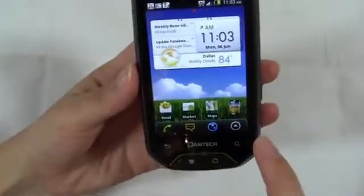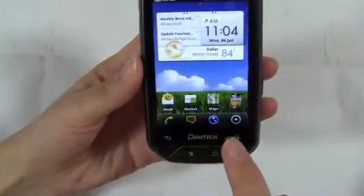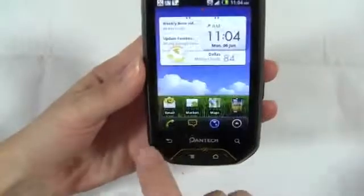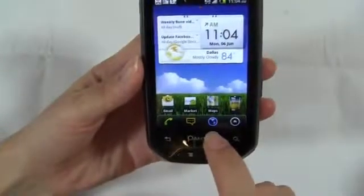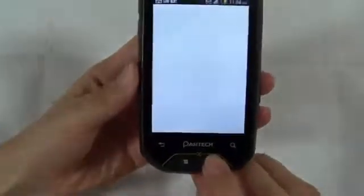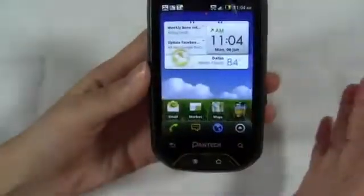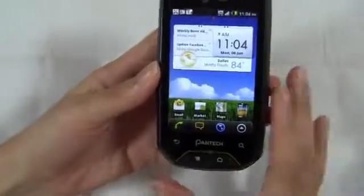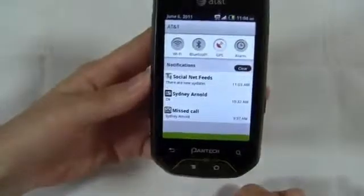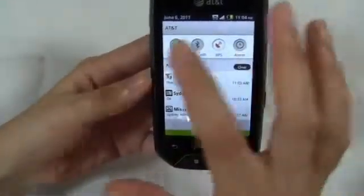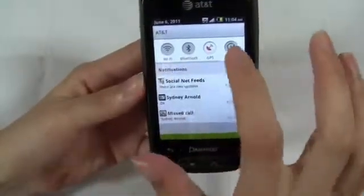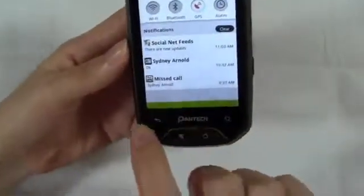Right off the bat you'll notice the dock at the bottom — calls, messaging, web, and then the app drawer. There's no way to change these shortcuts, although if you download an alternate web browser you do have the option to set it as default. But that's pretty much it — you can't change these. The notification bar has been changed to add a different color scheme, and you have toggle buttons at the top for Wi-Fi, Bluetooth, GPS, and alarm, all in a green color scheme.